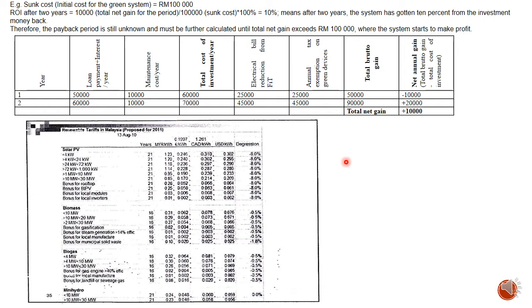If the return on investment is after eight years, the system is not recommended to be installed. Because from year eight to twelve, the system tends to be damaged already — it is at the end of its lifetime. So it is not recommended to install it even though the government will pay you for 21 years, but the system may be gone already. If return on investment is before year eight, then you can still consider installing it.